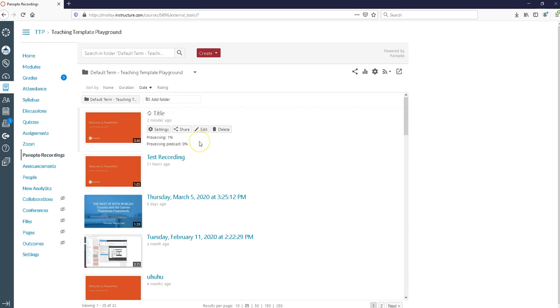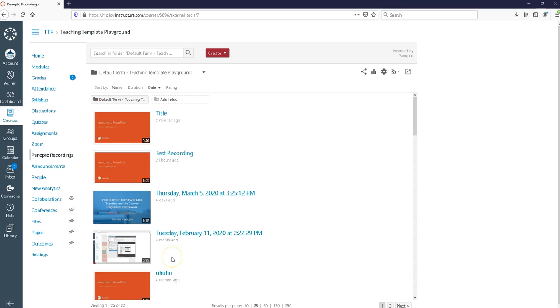Now the processing, you can see here I'm only at one percent. It's publishing. It was a short video but typically that process might take a few minutes depending on how long you've been recording for. Here we are and my video has finished processing.